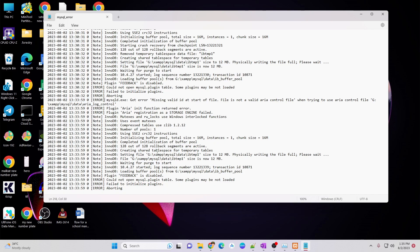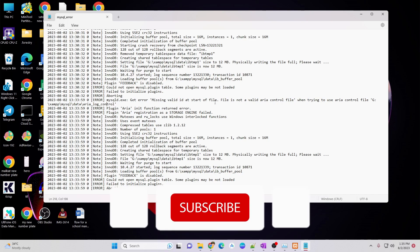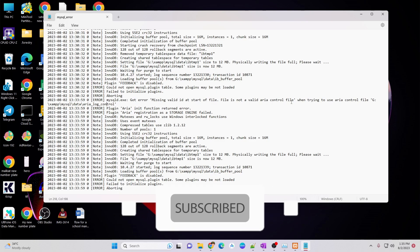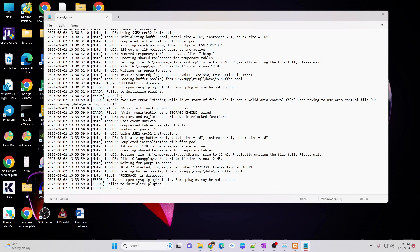We got the error at 133 which is here. The error is missing valid ID at start of file. File is not a valid area control file or maybe error will be related to that area control file.